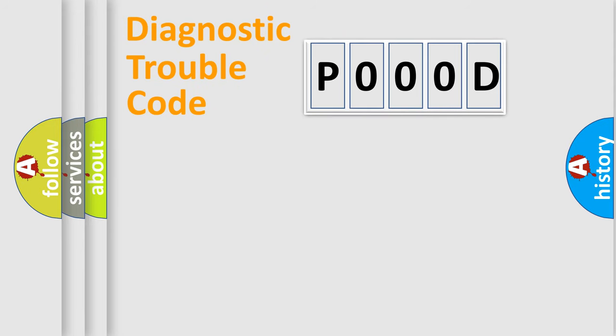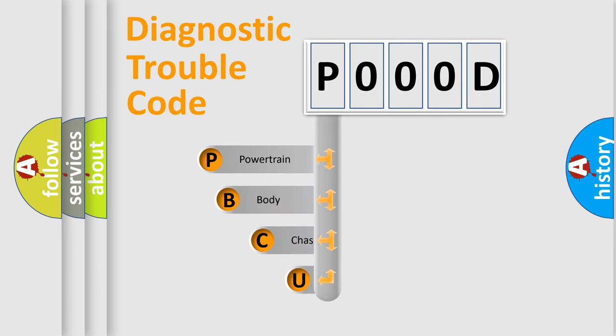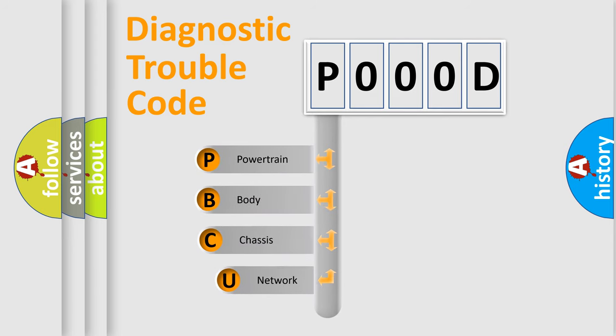First, let's look at the history of diagnostic fault code composition according to the OBD2 protocol, which is unified for all automakers since 2000.